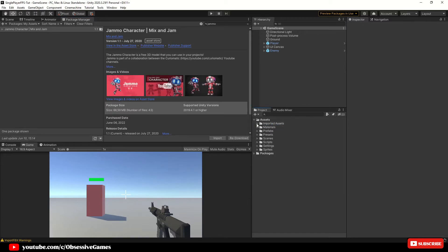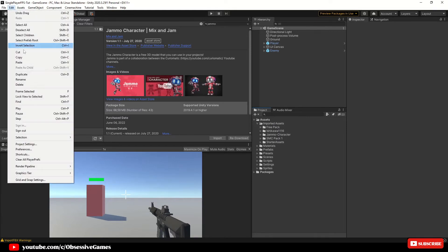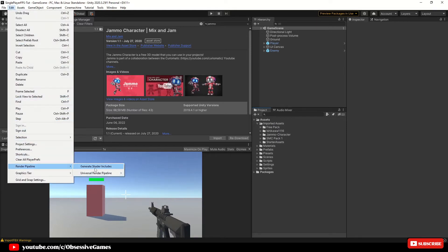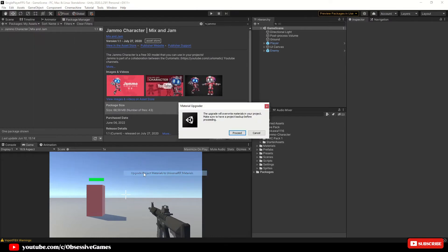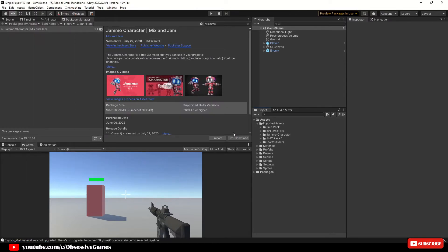Once the import is done, you will find the Jammo Character asset pack inside the Assets folder. Move it to the Imported Assets folder. Then head to Edit > Render Pipeline > Universal Render Pipeline and upgrade project materials to make sure the new assets have their materials upgraded to our rendering system.